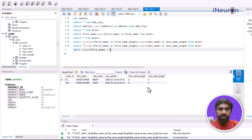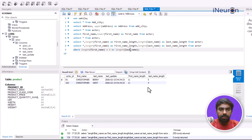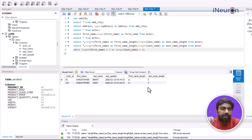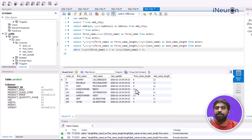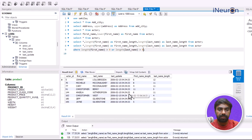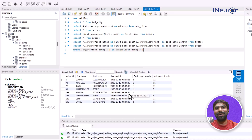Now I'll use OR to also include cases where the last name is greater than nine characters — so either the first name OR the last name must be greater than nine. Running this, I can see that Christopher Barry and Christopher West have a first name length greater than nine, and the rest have last names greater than nine. This is a practical application of the LENGTH function — for instance, to identify customers whose email IDs might be longer than expected.